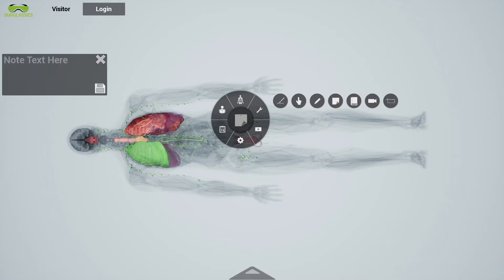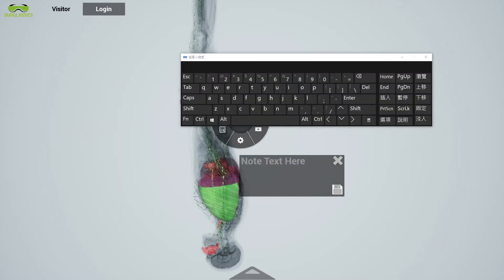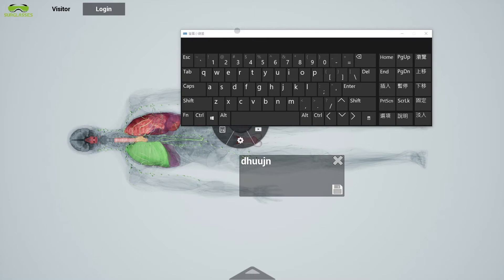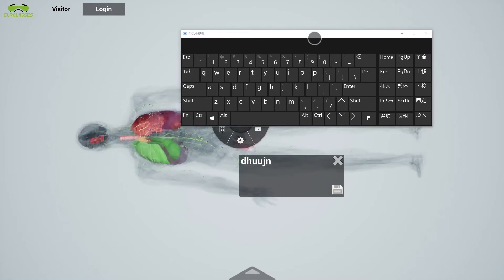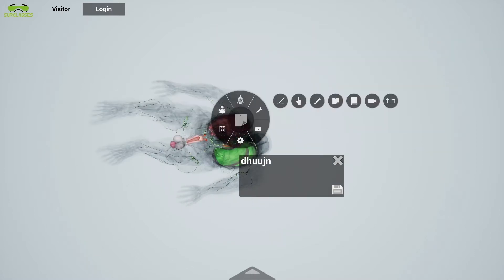Another feature allows professors to make their own annotations about the body part and take a screenshot or record a full video of the screen to share with classes later.